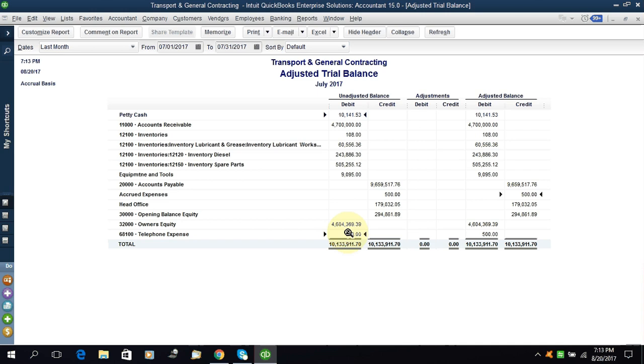This is the way how you can make a general entry in QuickBooks. I hope you understand. If you understand, like this video and share with your friends and leave your comment if you have any suggestion or any comment. If you need any kind of help, leave in comment. I will respond to it. Thank you for watching, bye.